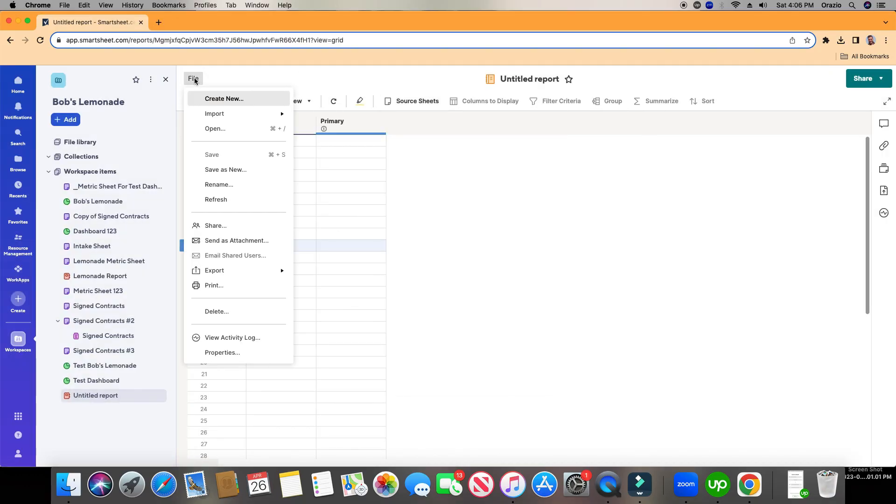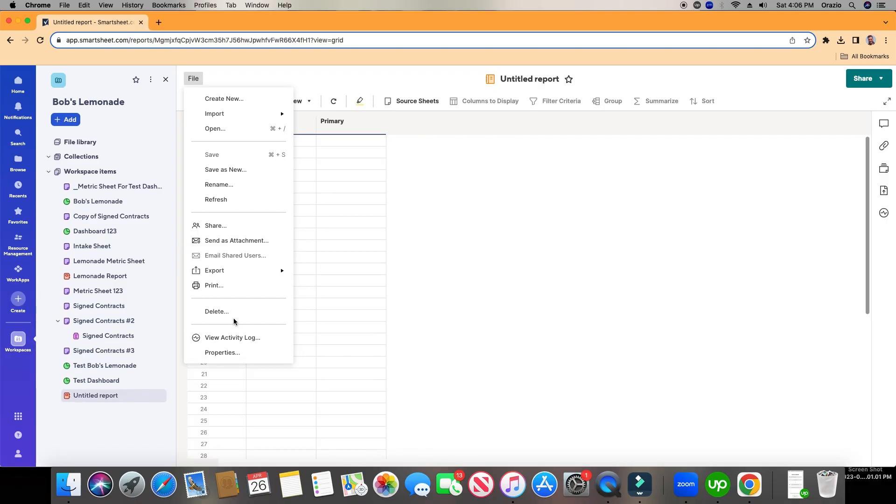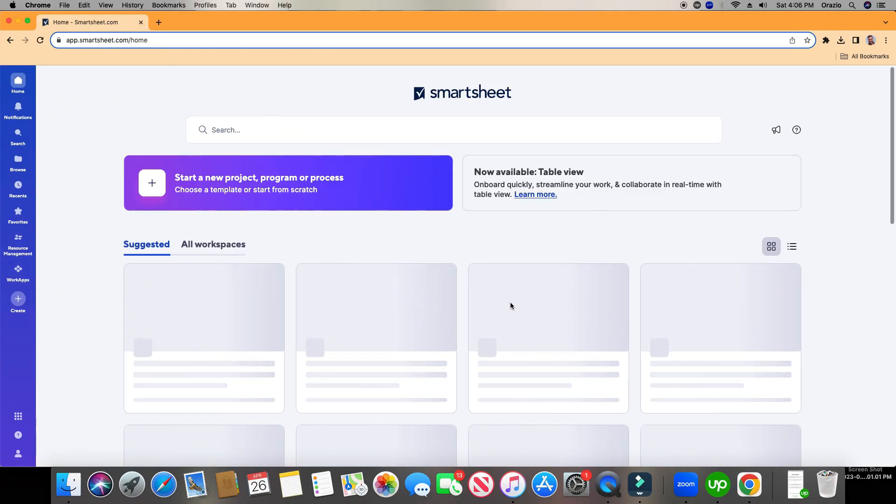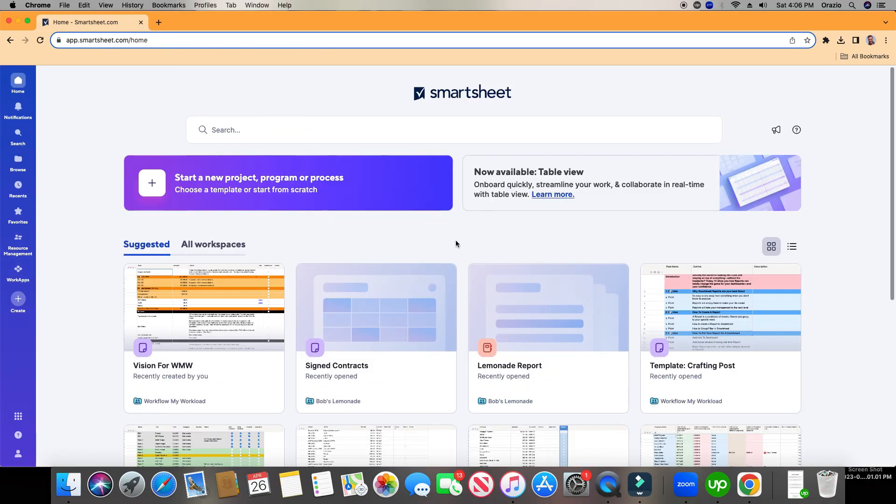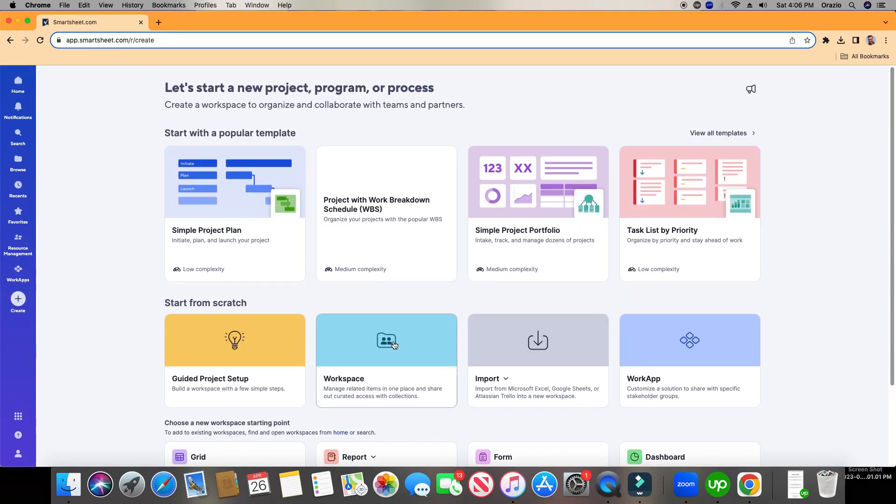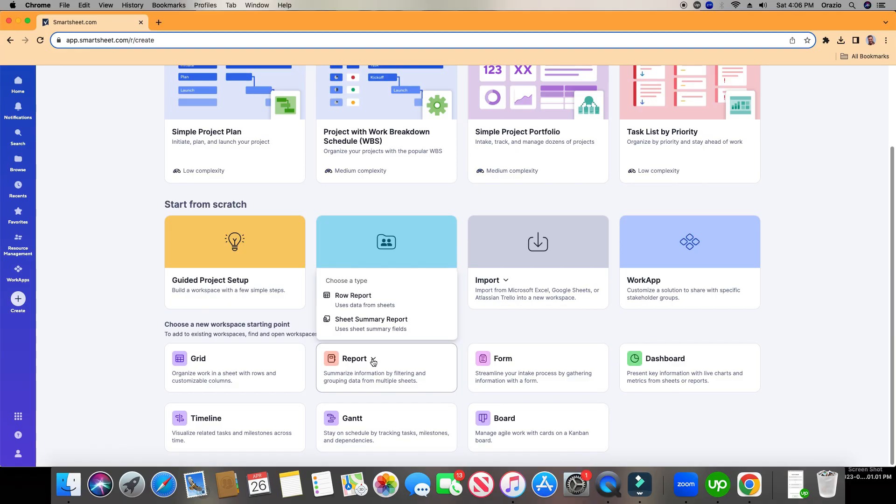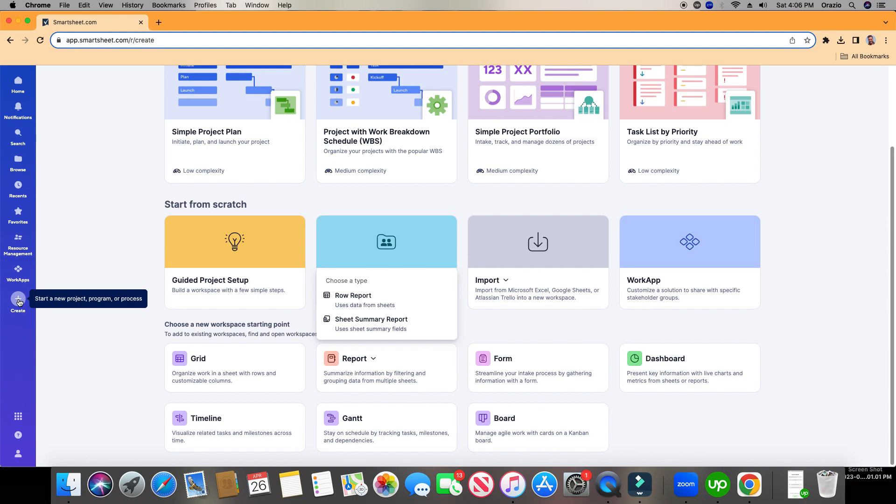I'm going to go ahead and delete this. And the third and final way to make a report is if you go down right here where it says the Create button and you click right here, scroll down a little bit, you choose Report, and you choose Row Report. The only difference with this is if you create a report using this button right here and clicking down in here and choosing Row Report, it creates an entire workspace specifically for that report to live, which most people don't want to do that. They want to create a report in a workspace they already have, so just keep that in mind.